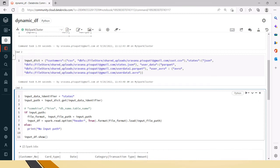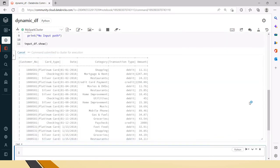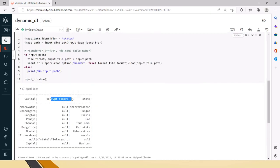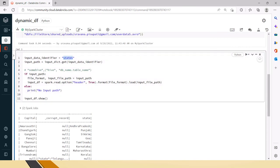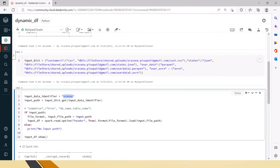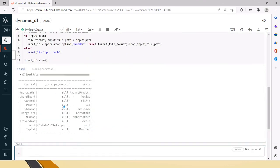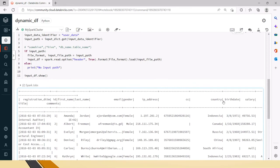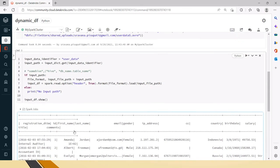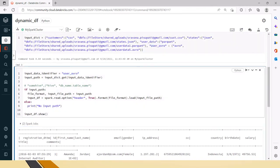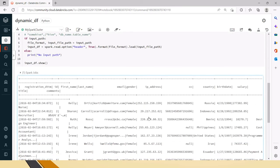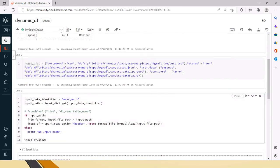If you are passing the input data identifier from outside as input to your Spark job, you can ignore the hard-coded line — it will automatically pick it up at runtime. Now let's check the Parquet format — it has returned user date details in Parquet format. Let's also try Avro — we are able to fetch Avro data as well. So this way we can write one dynamic Spark job to read any kind of data just by understanding the input parameter.